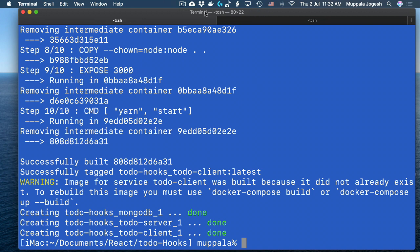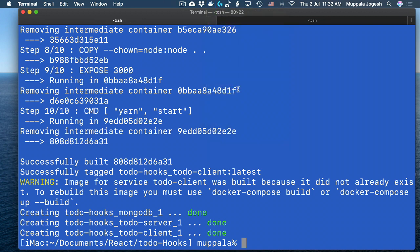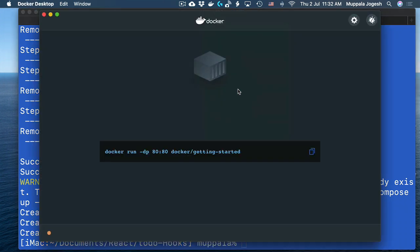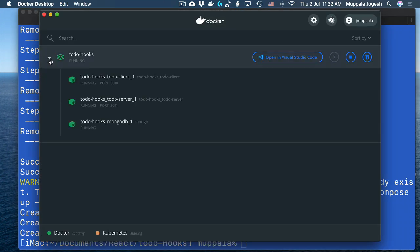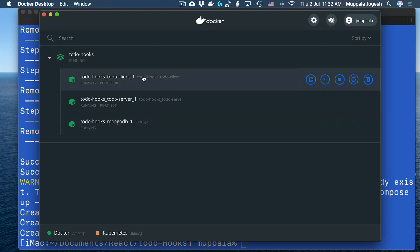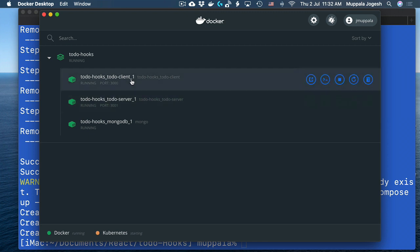You will notice that this starts up three containers. And once all the containers are started up, you can open the Docker dashboard on your computer and note that we have three containers here — a MongoDB container, an Express-based server serving up the data for your application, and the to-do client implemented using React.